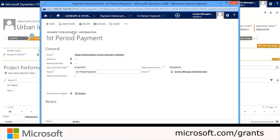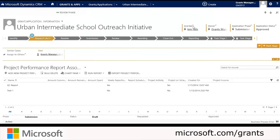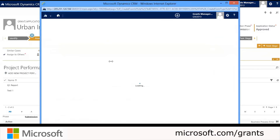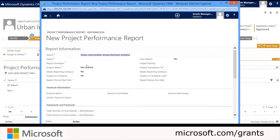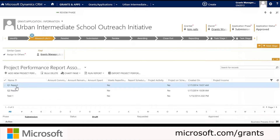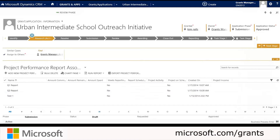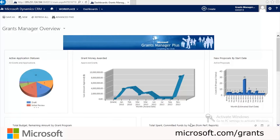Now the disbursement payment will be associated with that project performance report. We want to add two project performance reports to this application, so we're going to go ahead and add the second one. If we go back and look at the project performance reports, we'll see the two reports — Q1 report and Q2 report — that we just added.